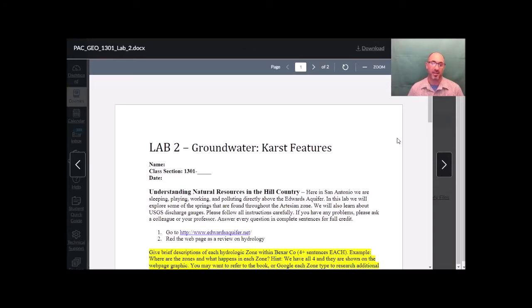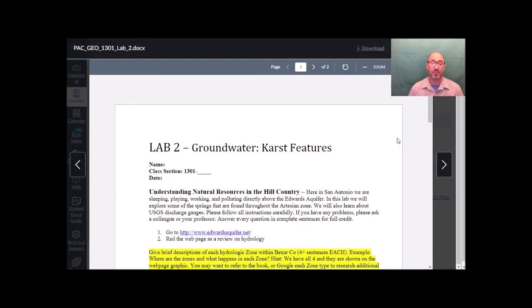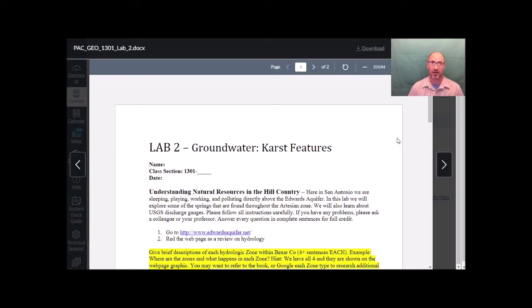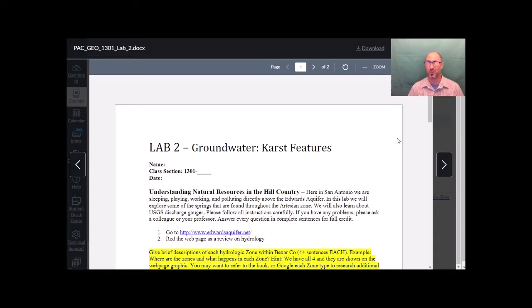All right class, welcome to Lab 2, Groundwater Karst Features. In this lab we're going to be looking at and understanding natural resources here in the Hill Country. Class is taught at Palo Alto College, we're in San Antonio. Maybe you're not here, but we are, so we want to teach you a little bit about our region.